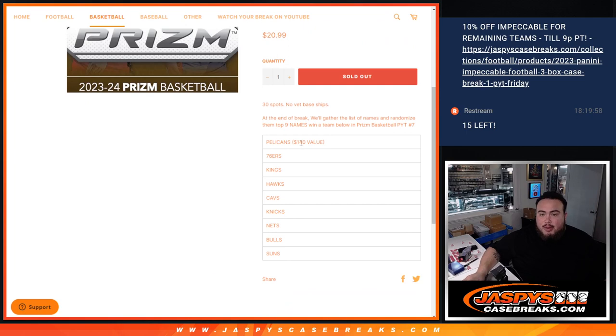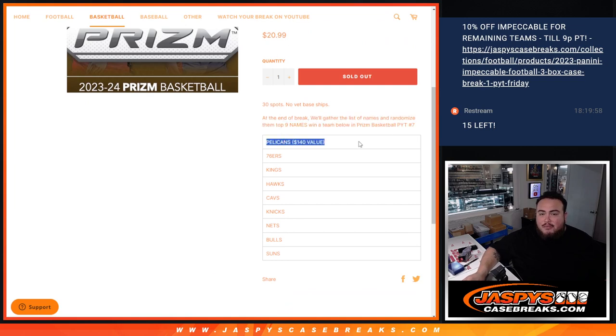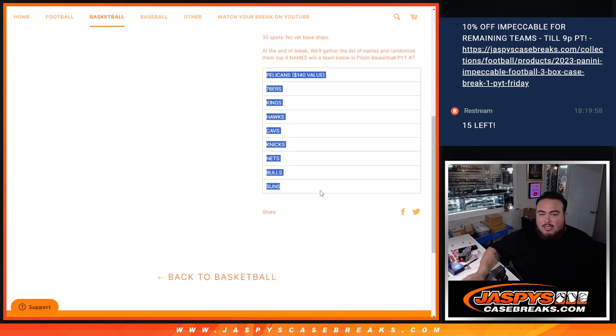So again, we'll do the break, randomize because of the names and teams, distribute the hits out, no vet-based ships, and at the end we'll gather up the list of names, randomize them to the top nine, get into pick your team number seven, from the Pelicans, the highest value, all the way down to the Suns guys.